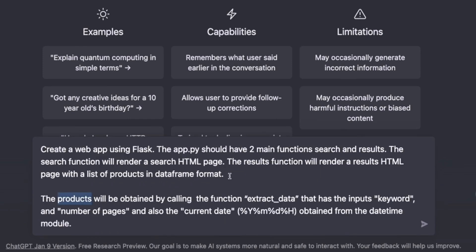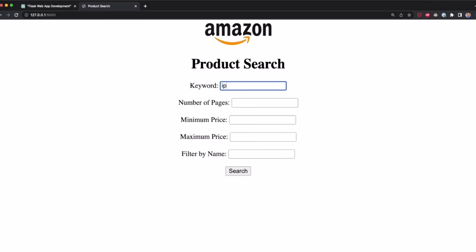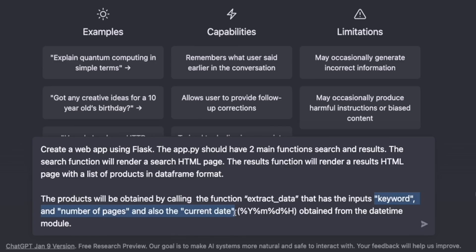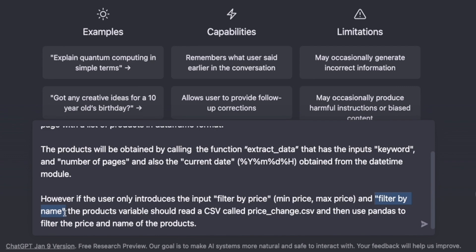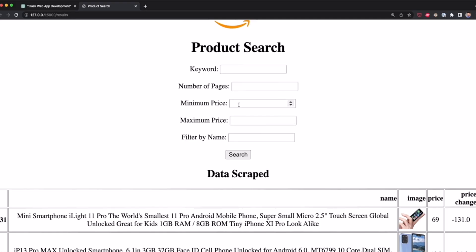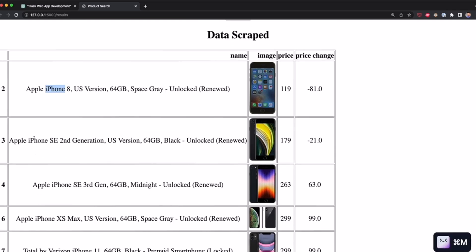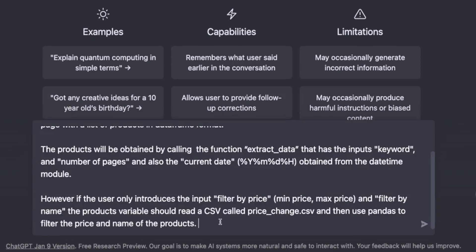In the second part of the prompt, we're going to tell ChatGPT how we're going to extract the data. We tell it that we're going to call a function named extract_data, and the inputs are the keyword (the product name), the number of pages, and the current date — which we get with the datetime module. In the last part of the prompt, we tell ChatGPT what happens if the user only wants to filter data by price or by name, without typing the keyword or number of pages again.